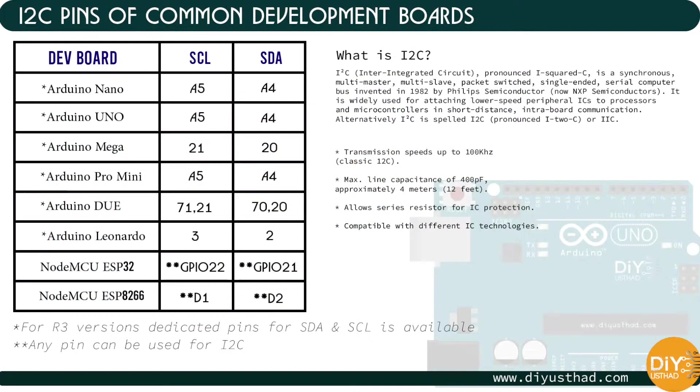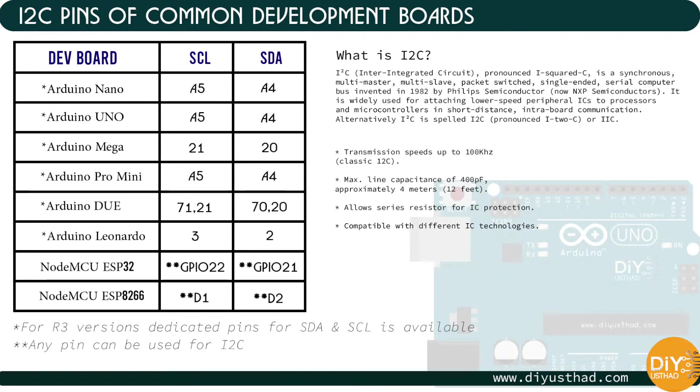If you are using any other boards other than Arduino Nano, then the SDA and SCL pins will change. Here is a chart of I2C pins of common boards. You can get this from my website. The link will be in the description. If you are using R3 versions of Arduino boards, then there will be dedicated pins for I2C interface.